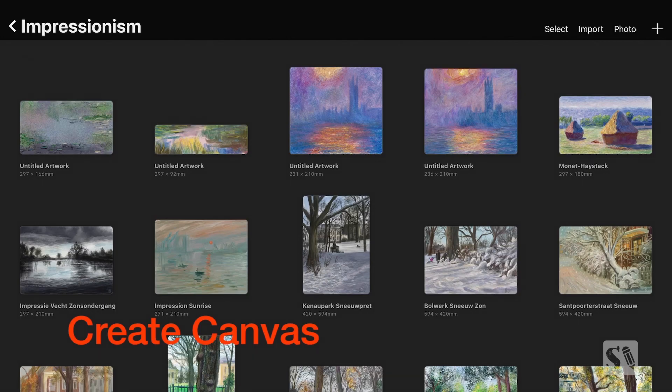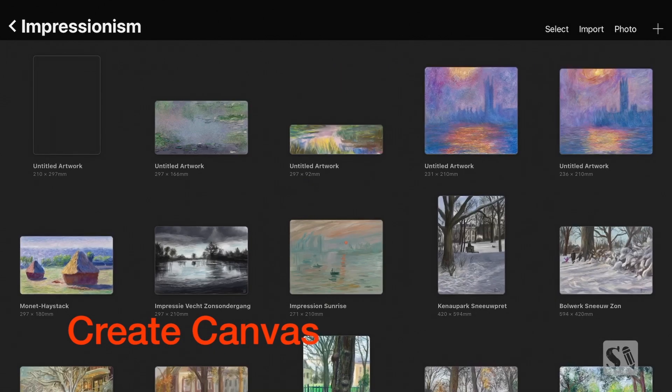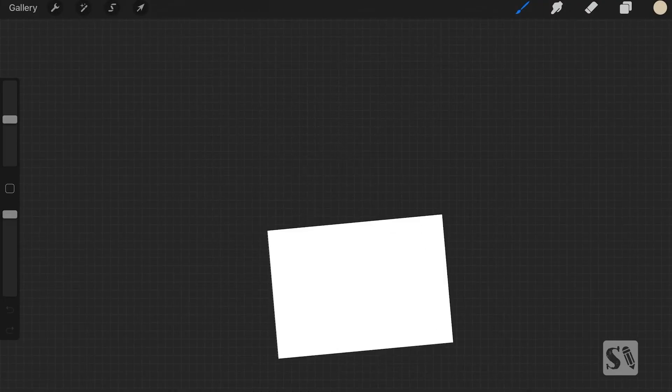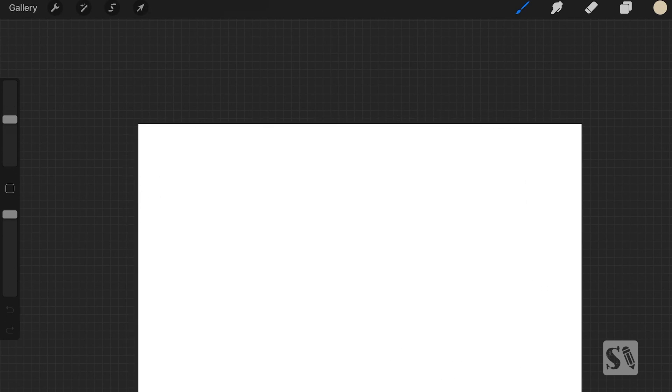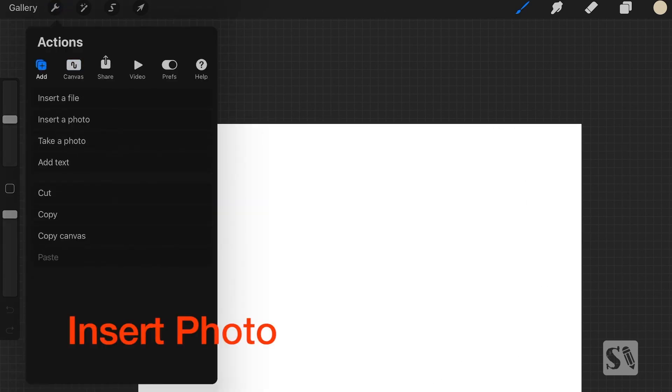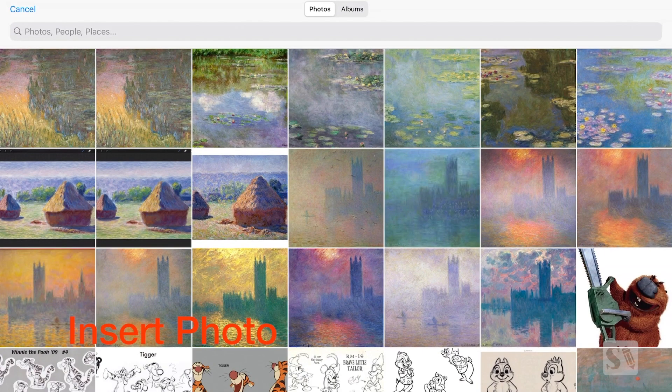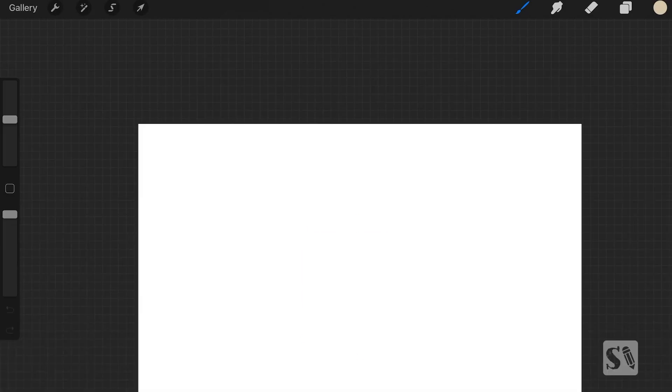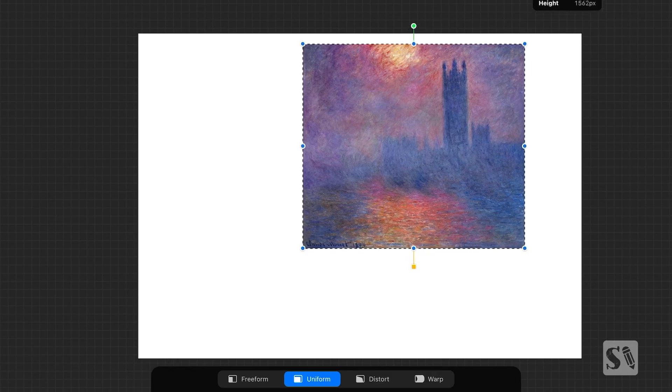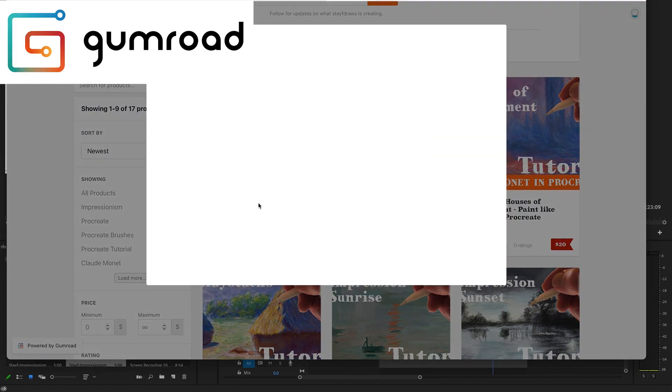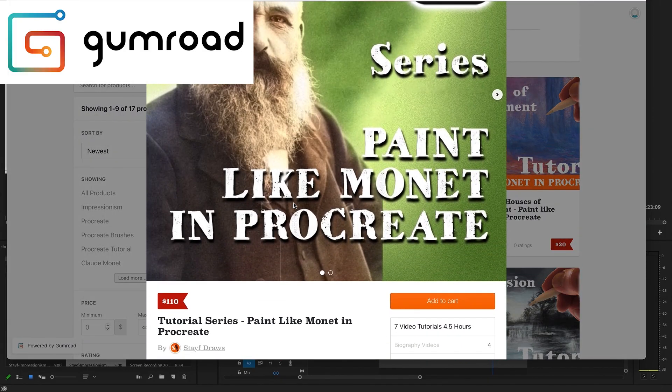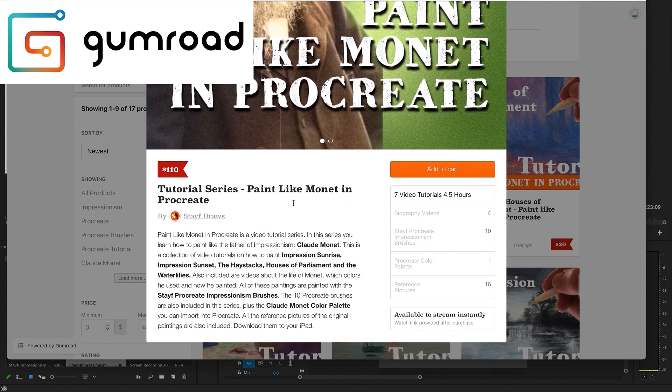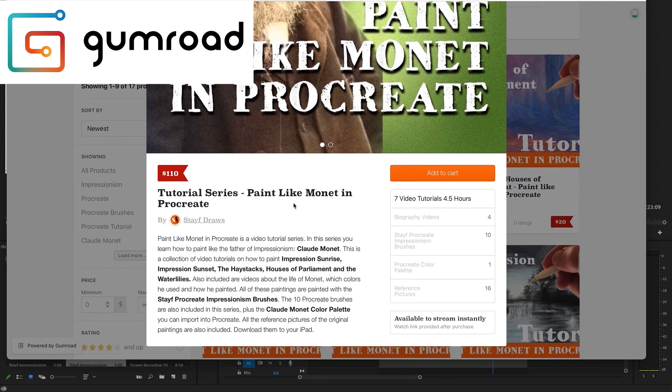First thing I'm going to do is make a new canvas at A4 size, then rotate it. And I'm going to import the original painting by inserting a photo, and when you have the series, this image is in the folder. So you can download it to your photos and import it into Procreate.